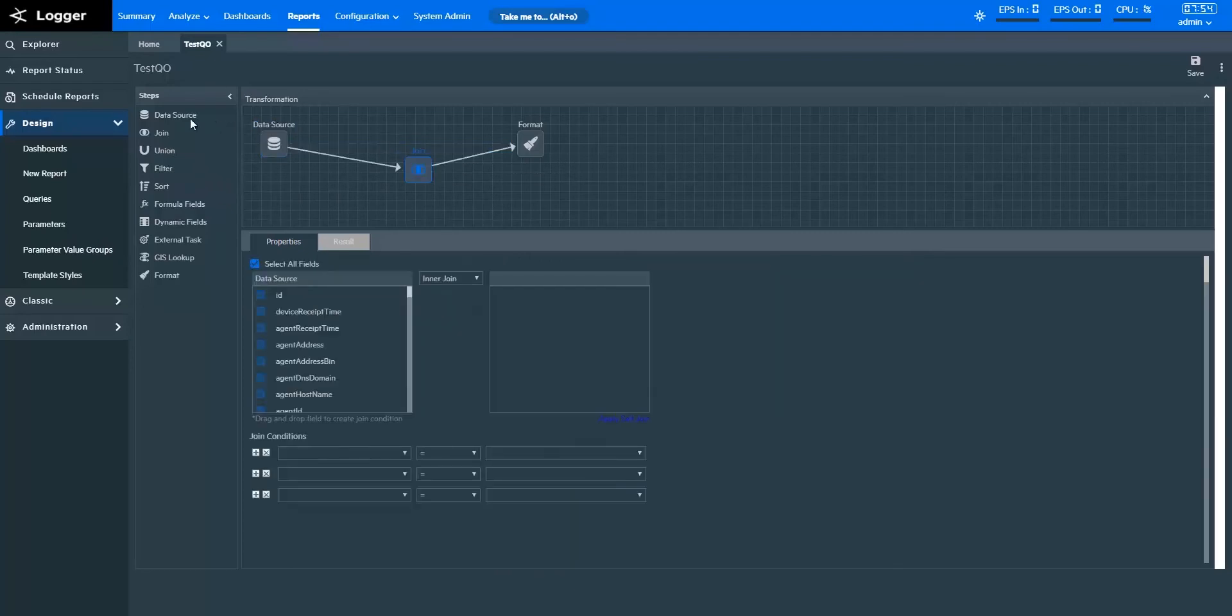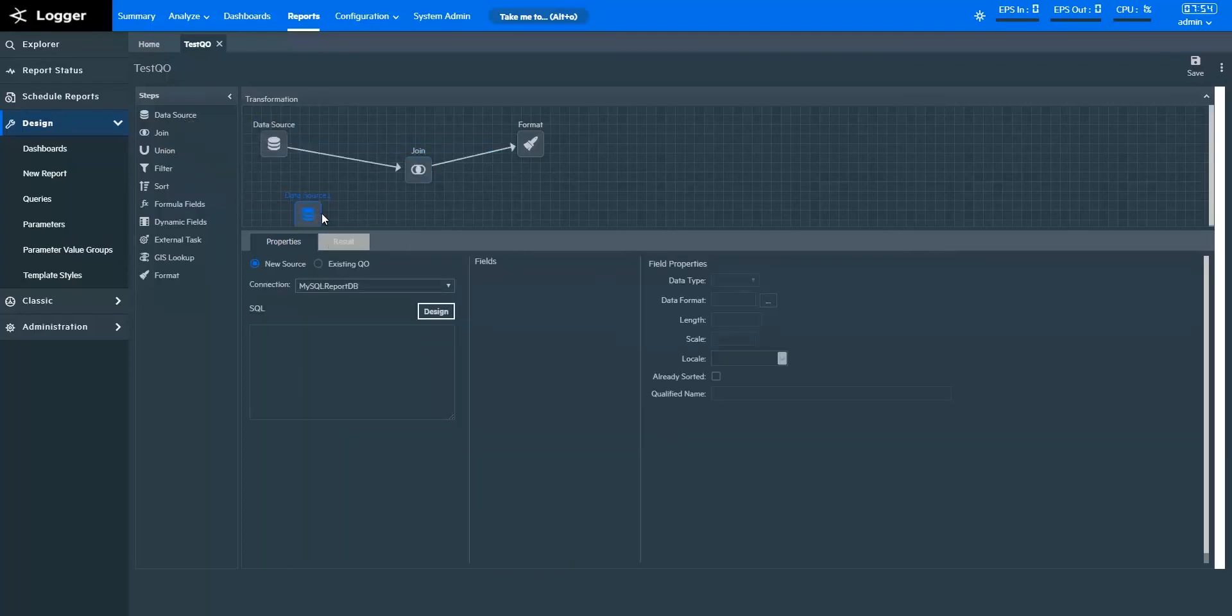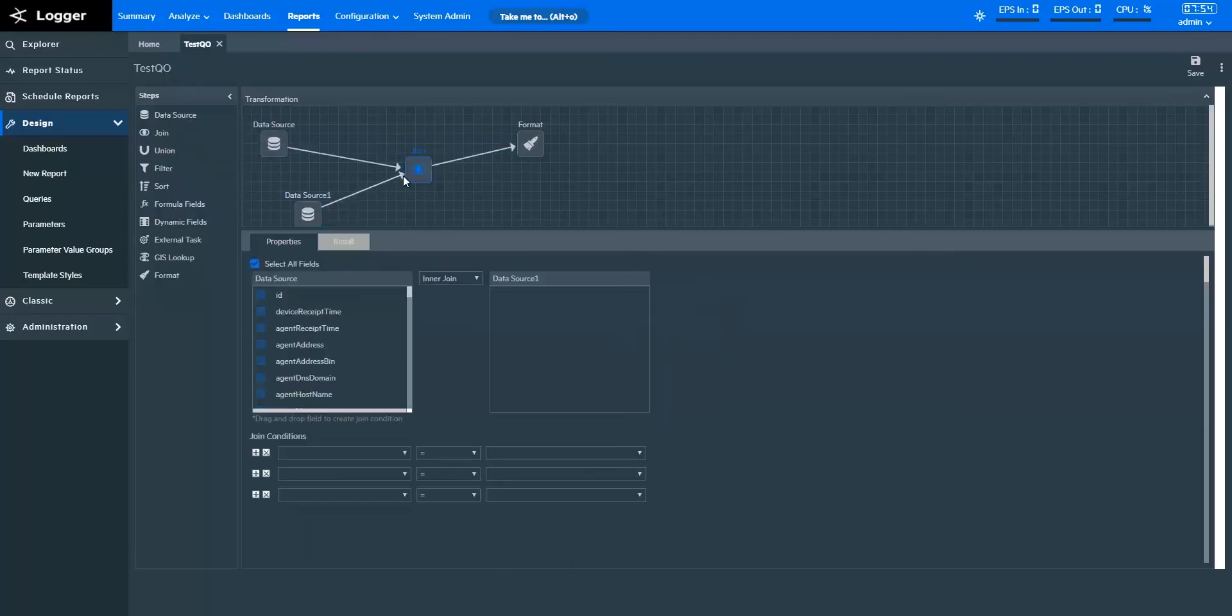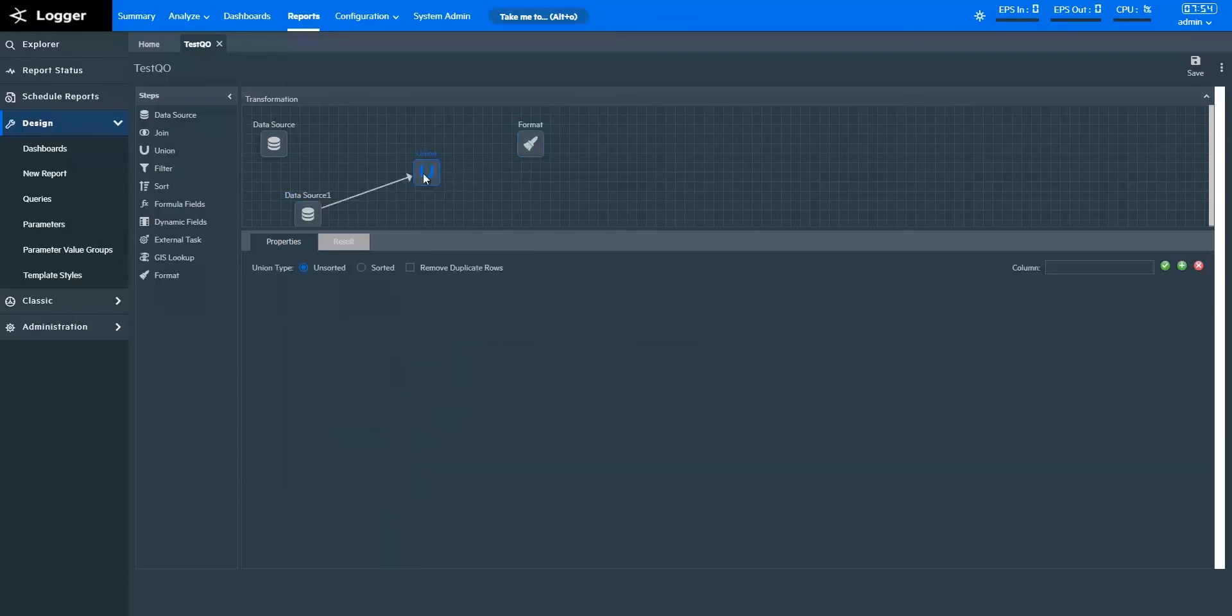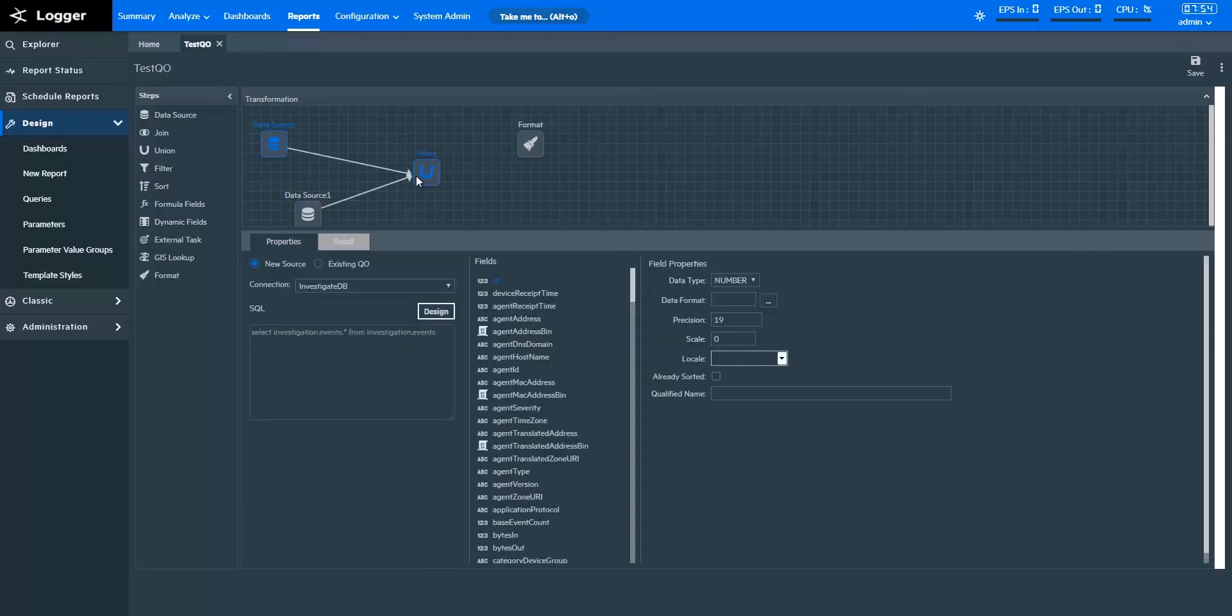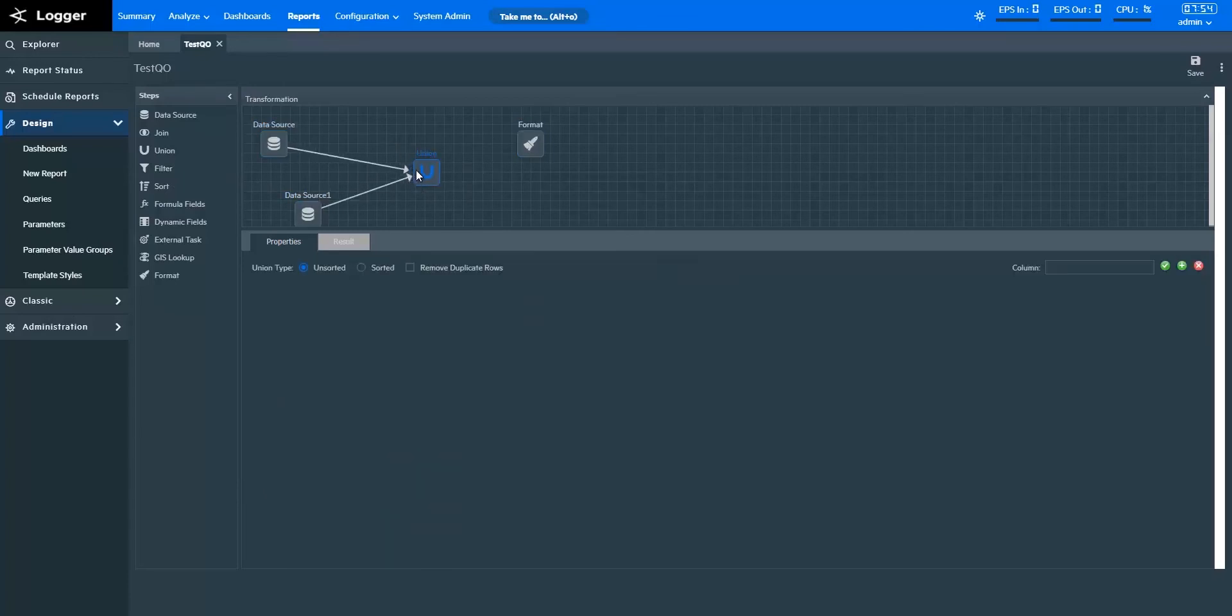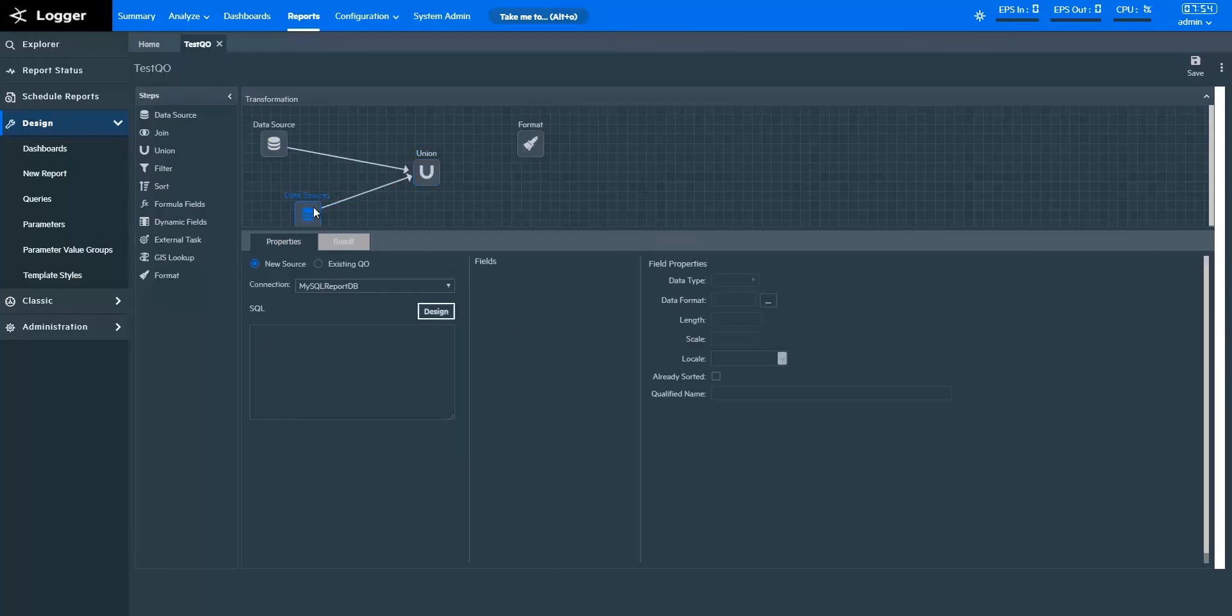Join helps you to join two data source inputs and offers four types of join: inner, full outer, left outer, and right outer. Union helps you to append one data source input to another. For both of these steps, you need to specify two data source inputs.